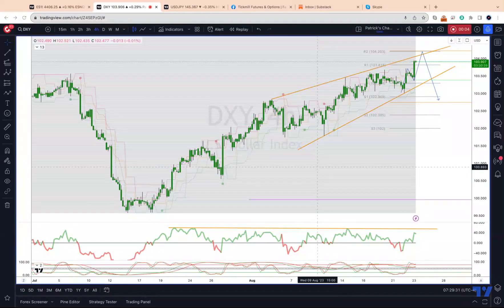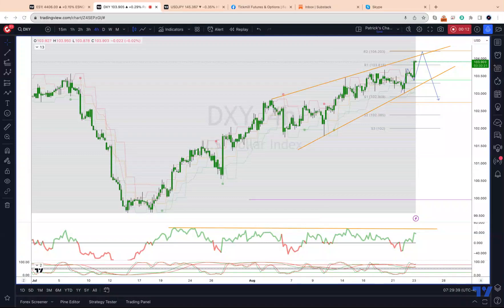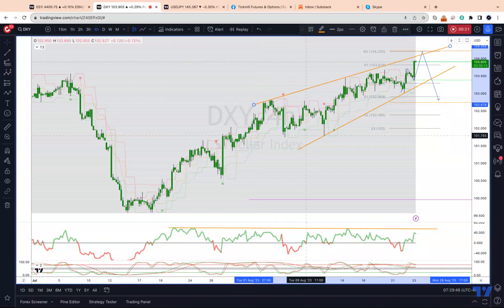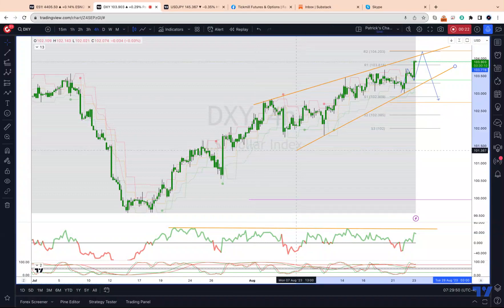Welcome traders to another Tickmill TradingView update with me Patrick Mannerly. I want to take a look at the dollar index again using the four-hour time frame. In the last review we were looking for some triple divergence to develop, and now we've also got a fairly well-defined ending diagonal pattern in place.